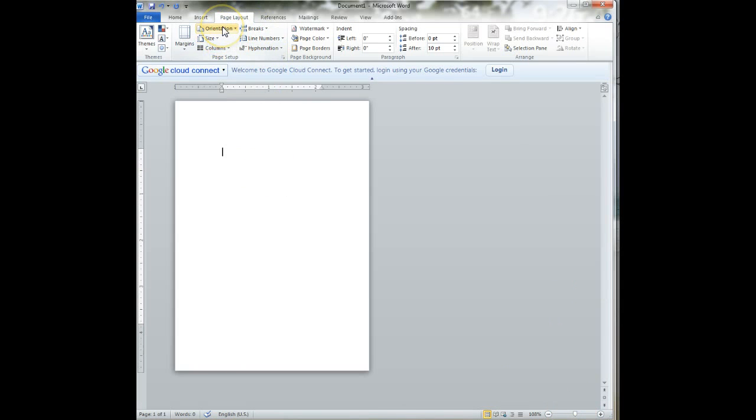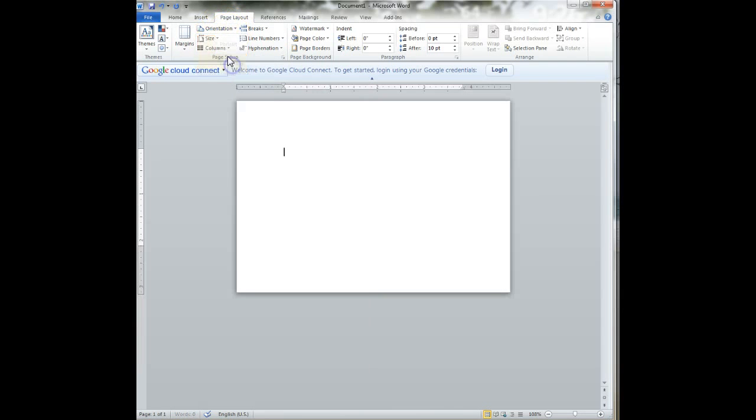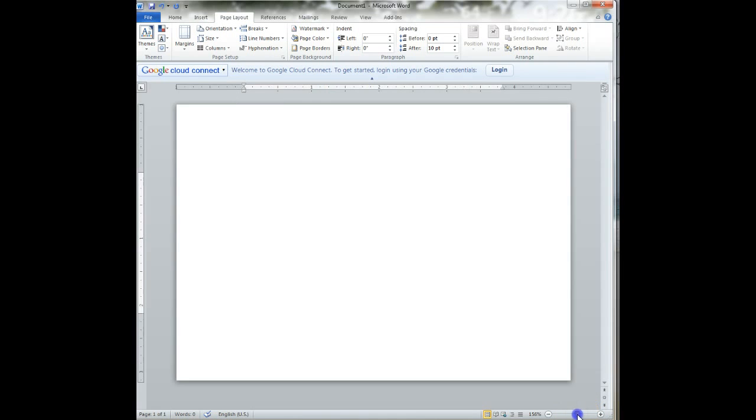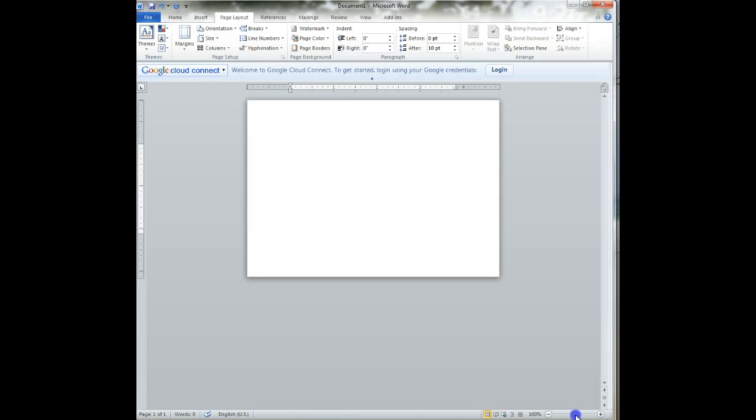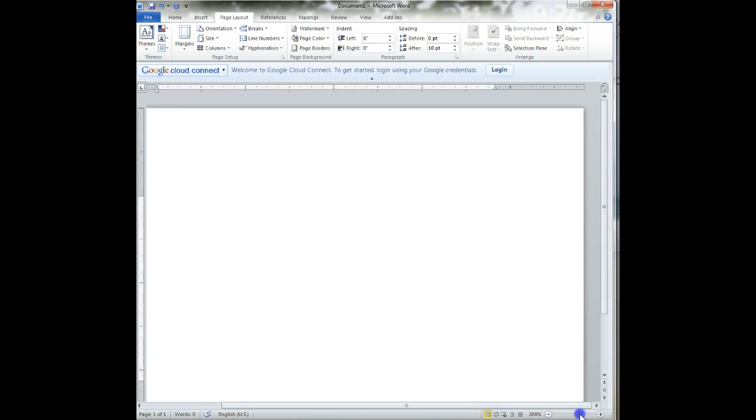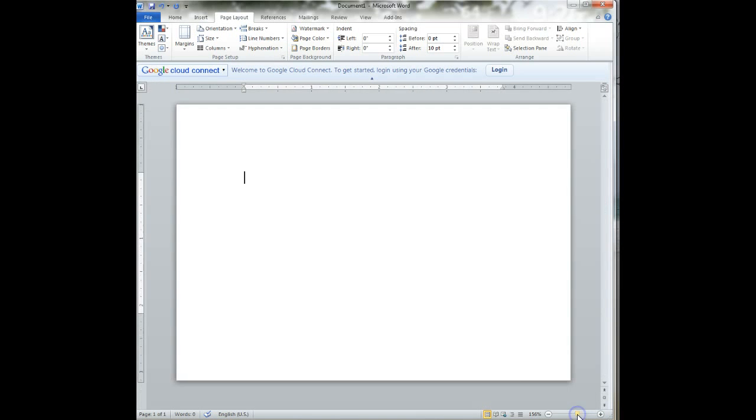We want to turn the postcard on its side, so we're going to click on orientation and landscape. Now, I just wanted to zoom in a little bit, so it will be easier for me to see what I'm doing. You might want to do the same.